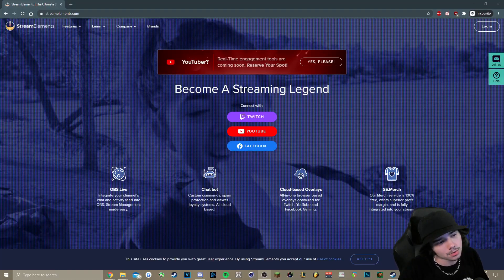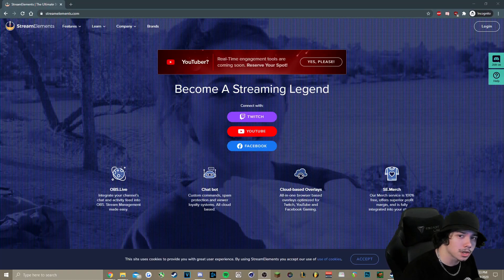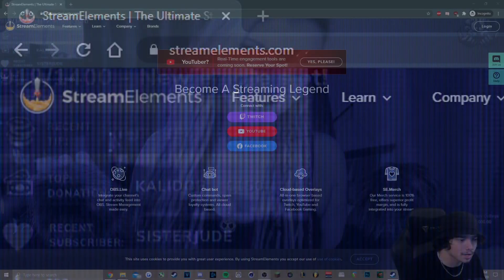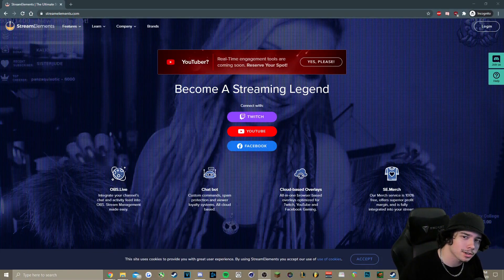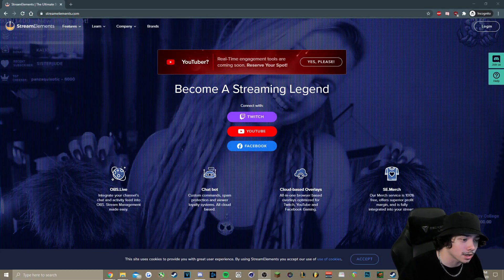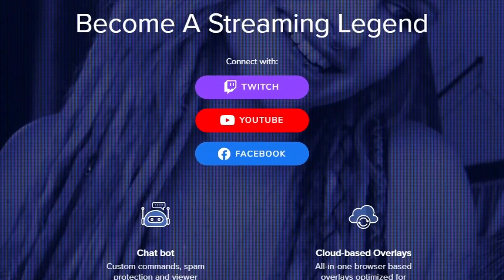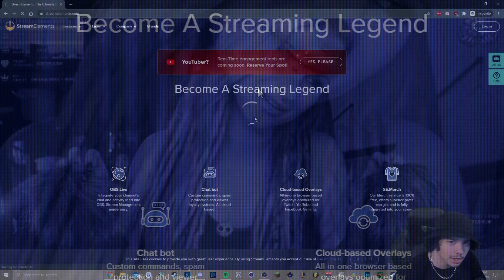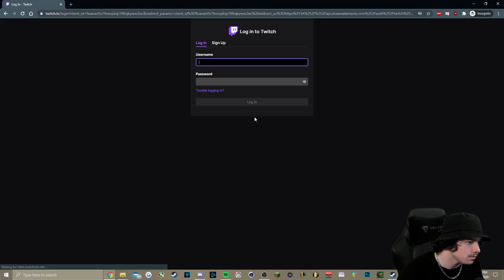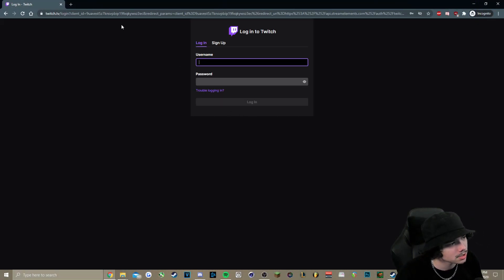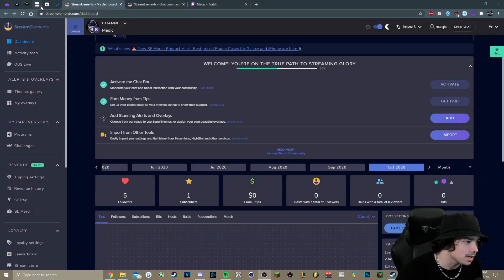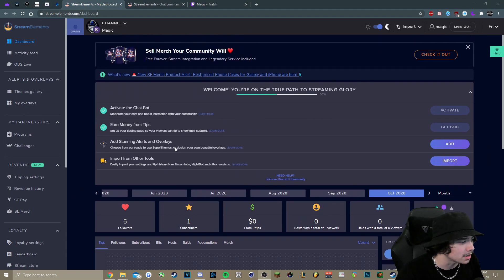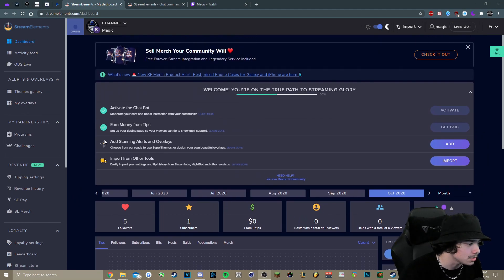Okay, so to get started, we're going to want to go to the StreamElements website. That's just StreamElements.com. Once you're on here, you're just going to want to connect with Twitch. So you just click on the button here and sign in. If you use StreamElements, it's probably going to take you right to the dashboard, which is going to look a little something like this. In the dashboard, we just want to look for My Overlays.